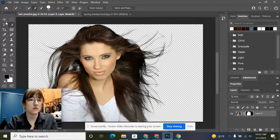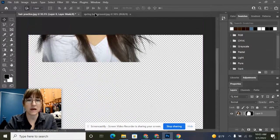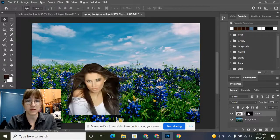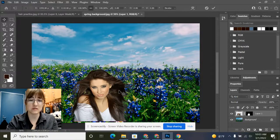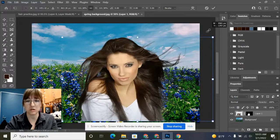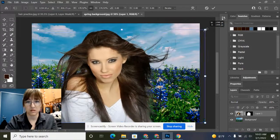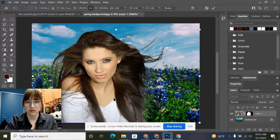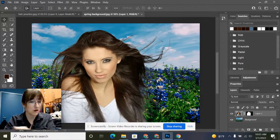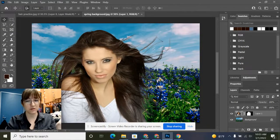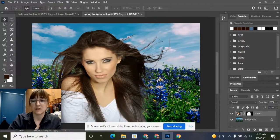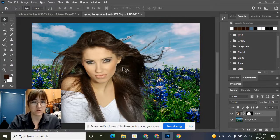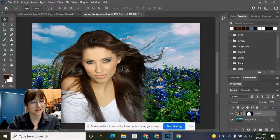Now I can use my move tool and drag this person into my spring background. Then I'll do Control T to make her larger and press Enter. Now she looks like she belongs in the new background with all of the spring flowers. That's how you use the refine edge tool to make a more refined selection.